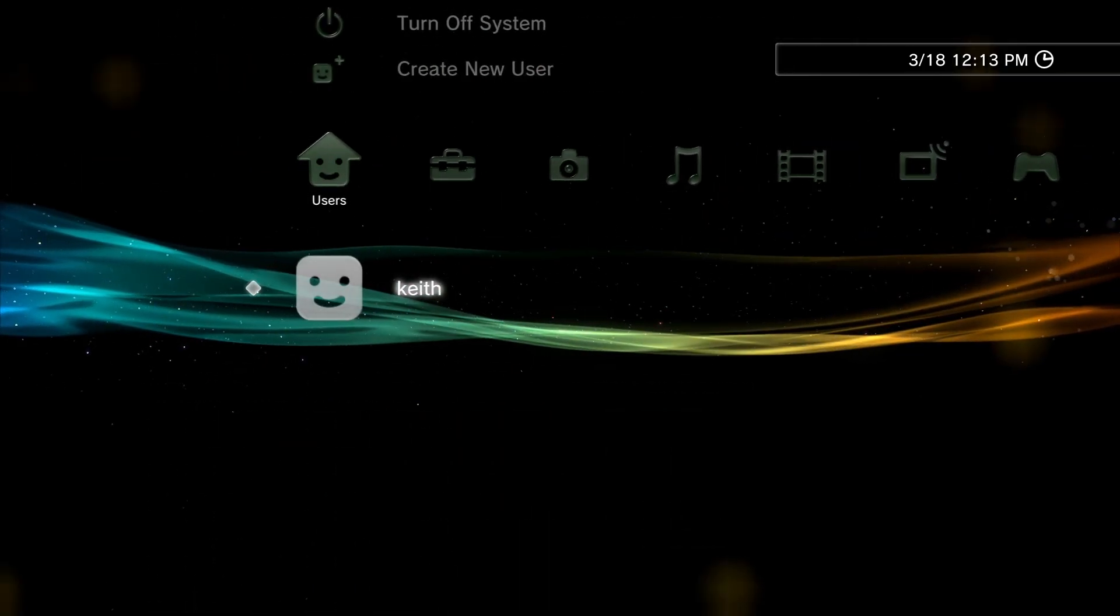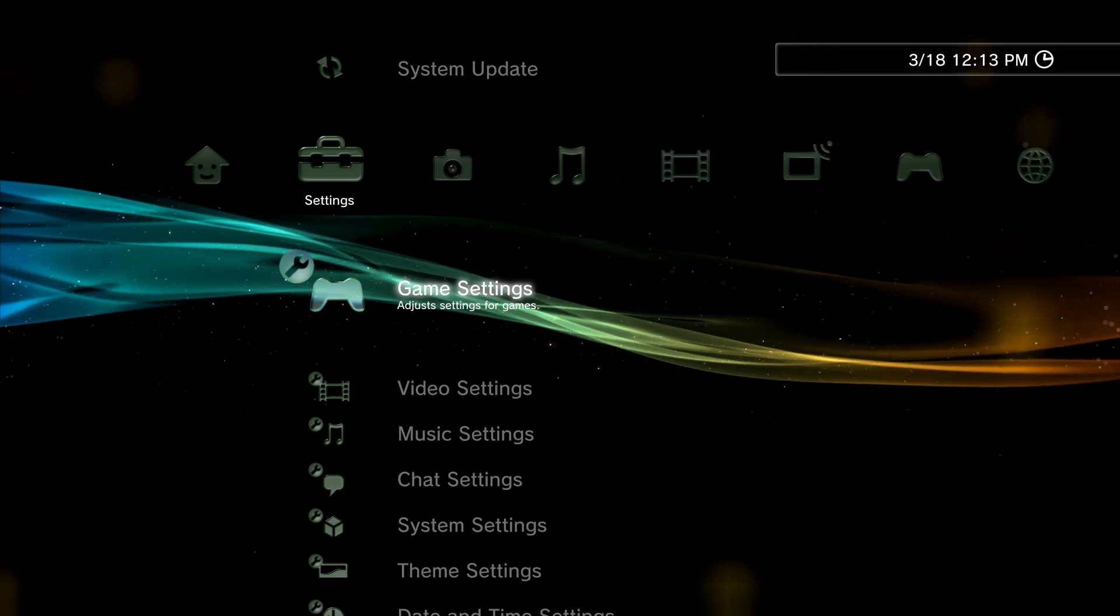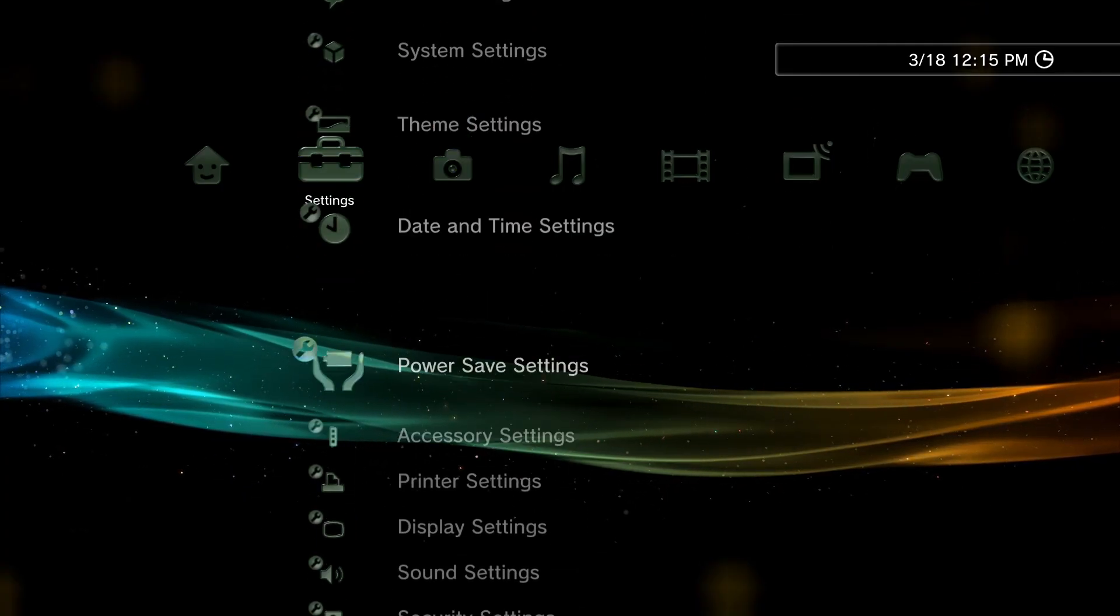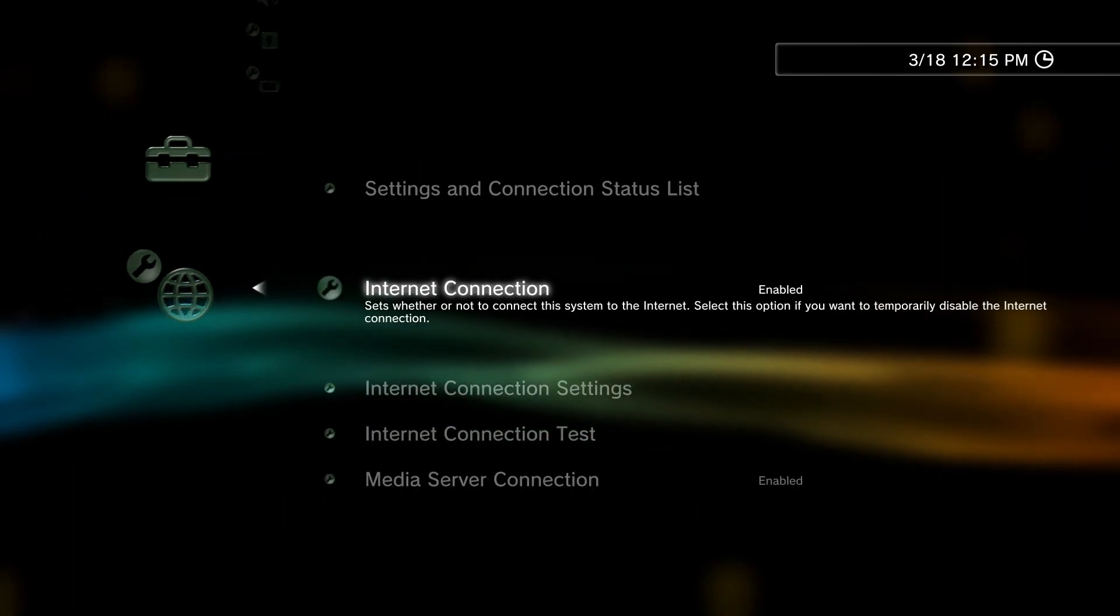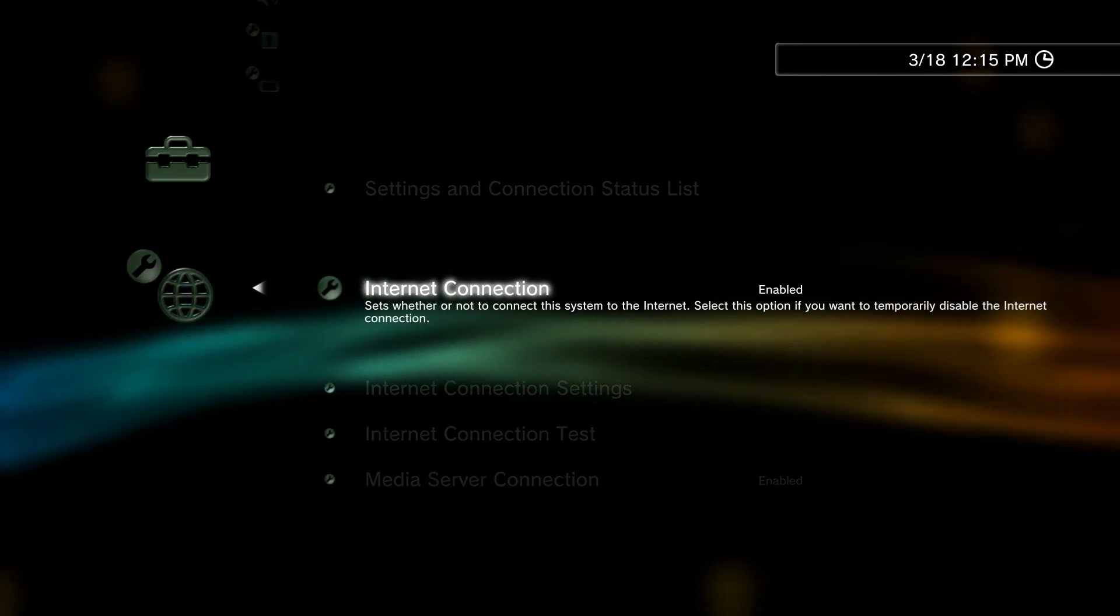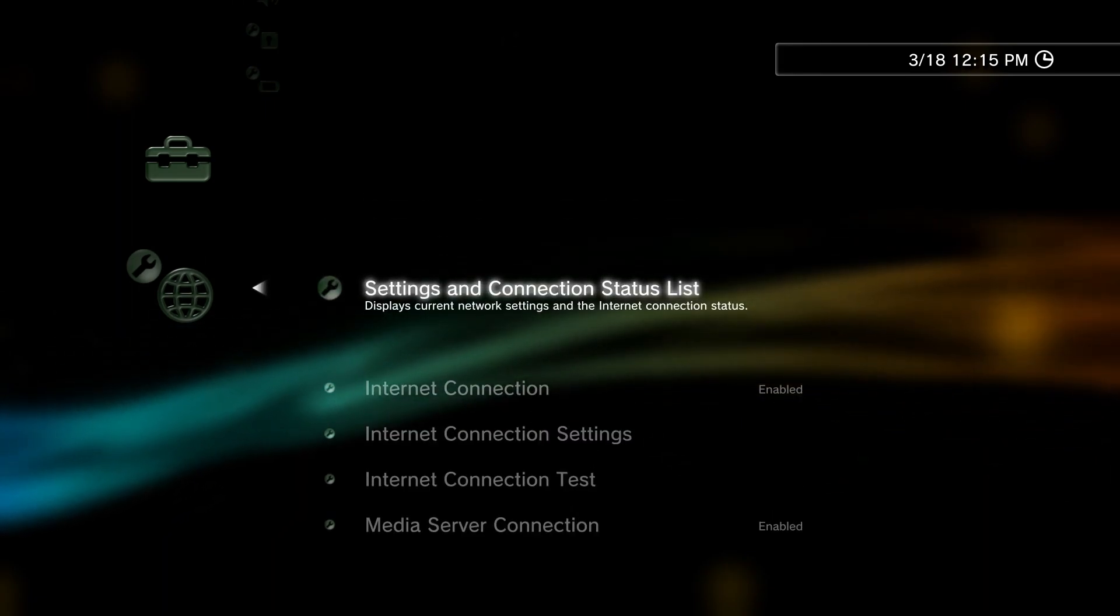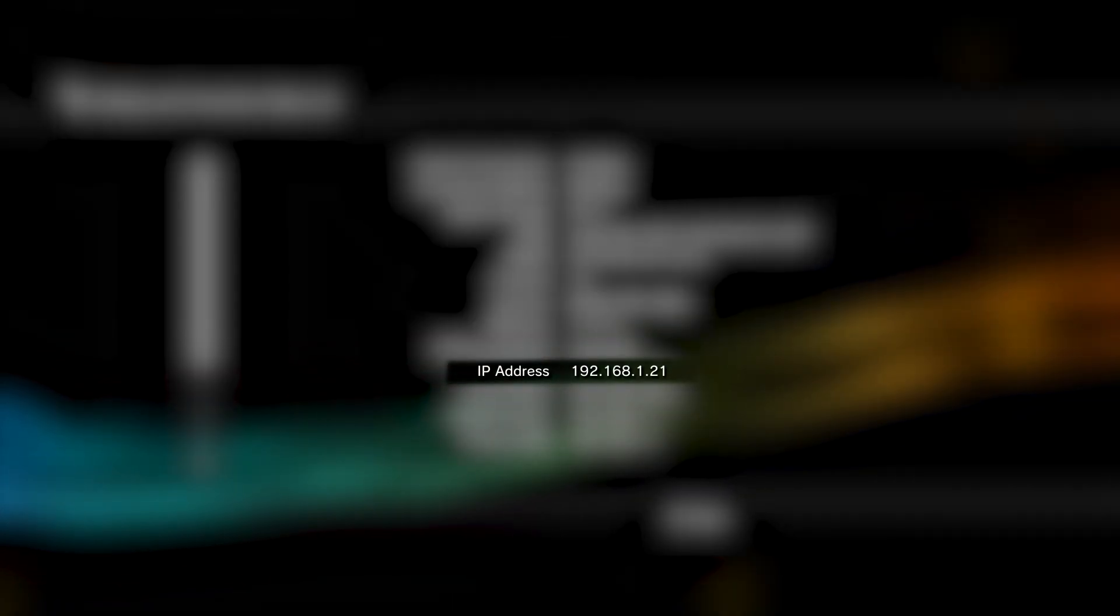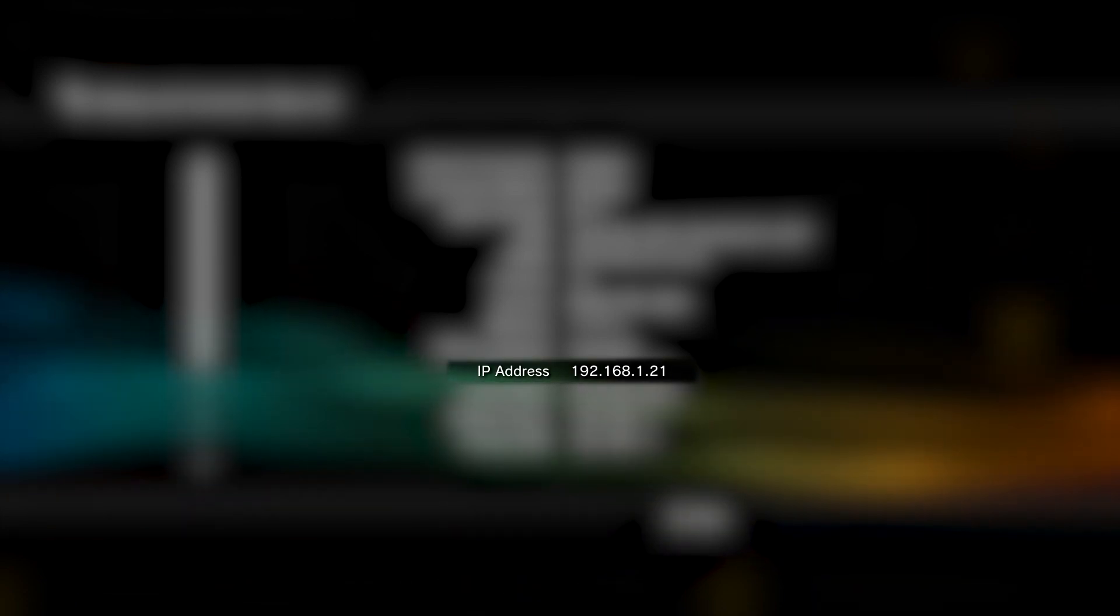Next we're going to FTP into our PlayStation. For that, we'll be using FileZilla. You can use whatever FTP client you're most comfortable with. Coming to our PlayStation, we go down to network settings, make sure internet connection is enabled. This works wireless or wired, whichever. Then you go to settings and connection status, and then you want to look at your IP address. That is the local unique address for your PlayStation 3.